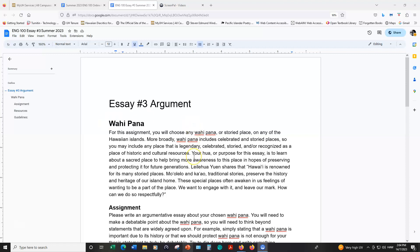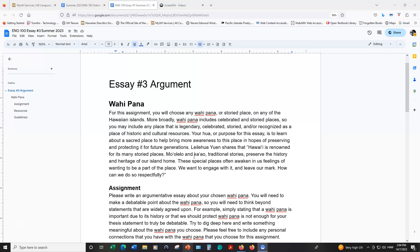For this assignment more broadly, vahipana includes any place that is storied, legendary, celebrated, and or recognized as a place of historic and cultural resources. Your hua or purpose for this essay is to learn about a sacred place to help bring more awareness to this place in hopes of preserving and protecting it for future generations.